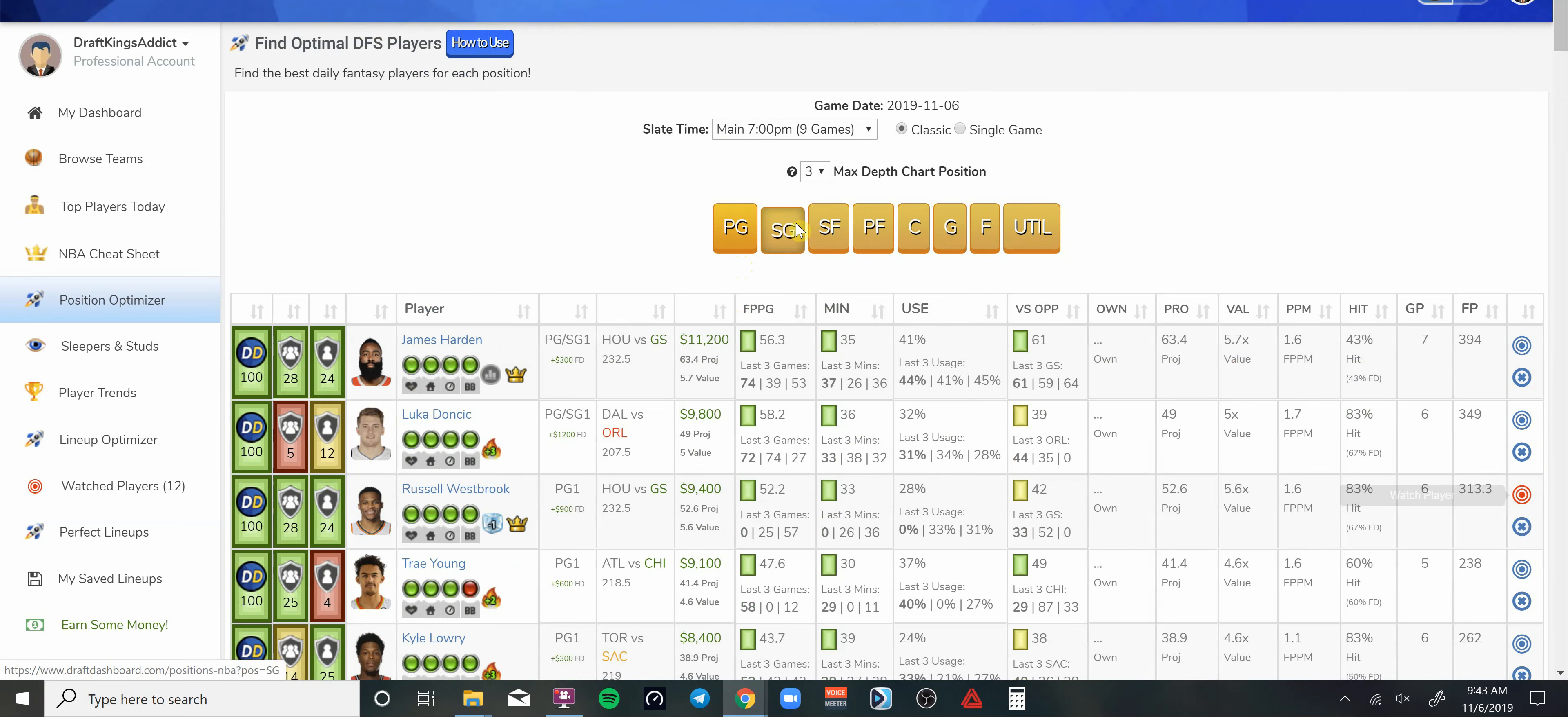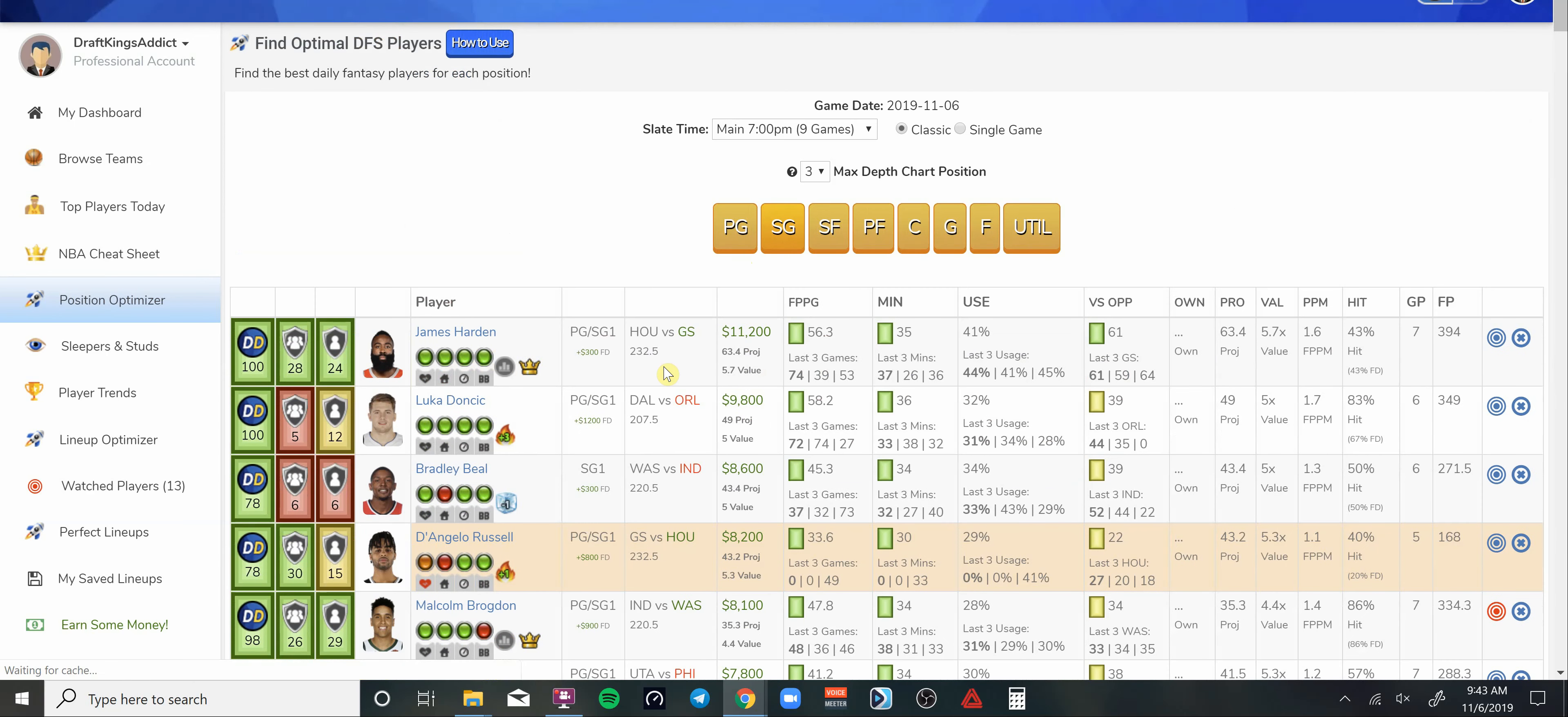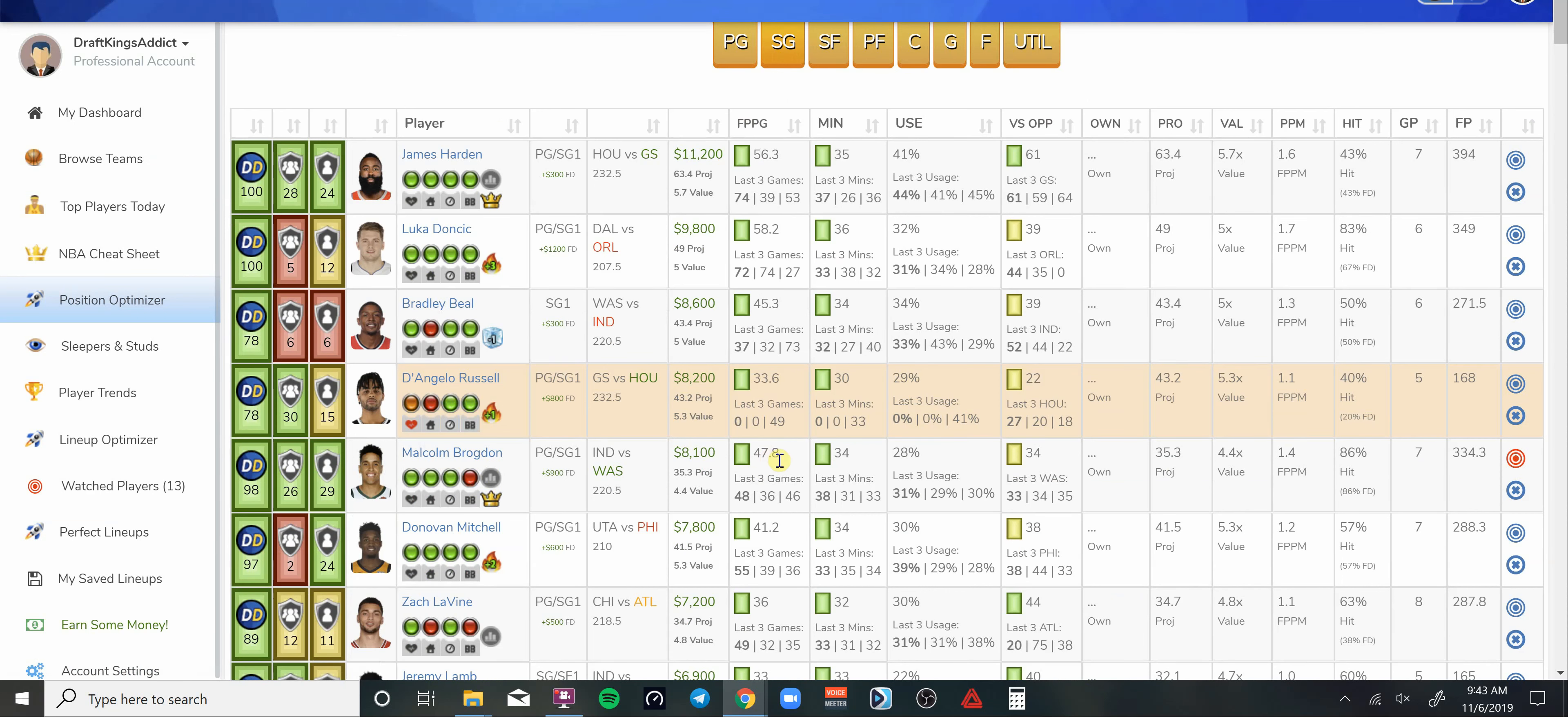At my shooting guard I'm going with this young man again. He's been ultra-consistent and gets another favorable matchup for point guards against Washington. Malcolm Brogdon. This guy has been a beast this year man, look at him averaging 48 DraftKings points. That's an average. Now he gets a favorable matchup versus Washington at 8.1K.